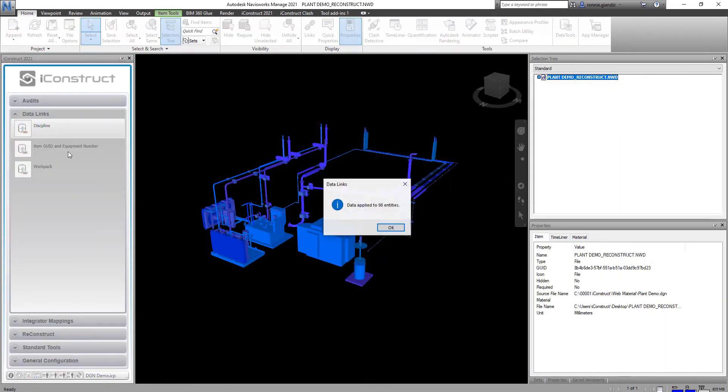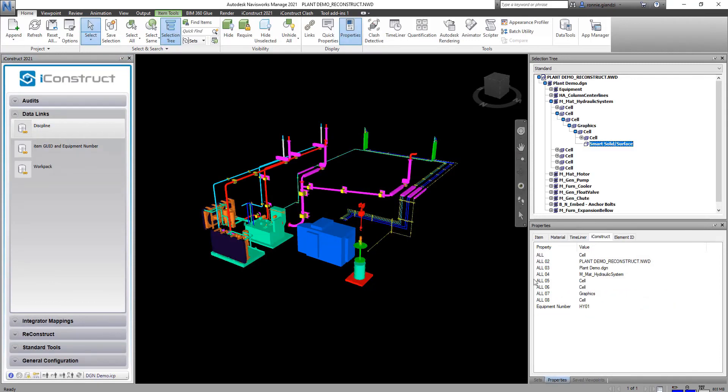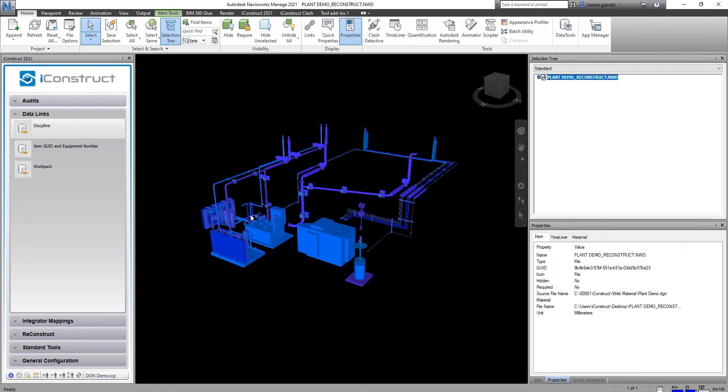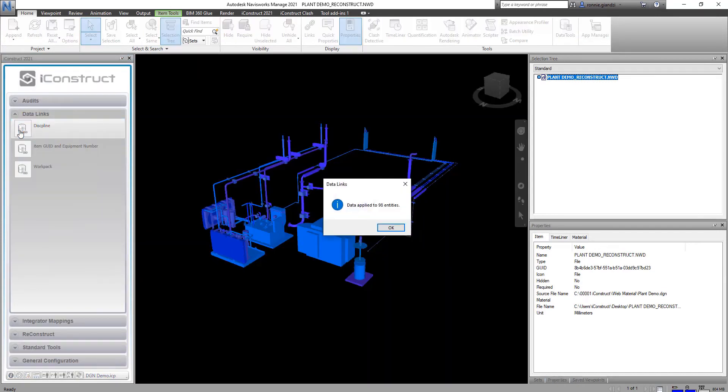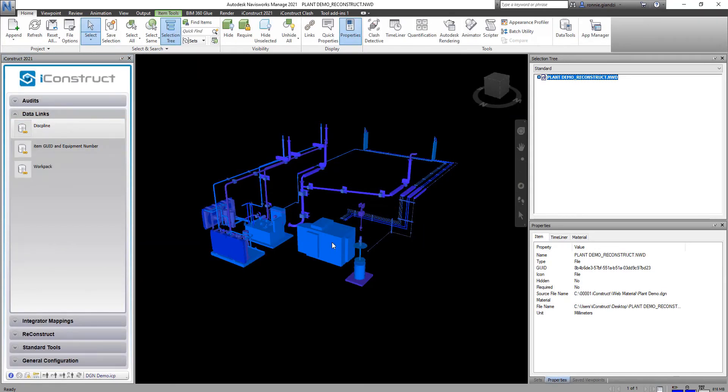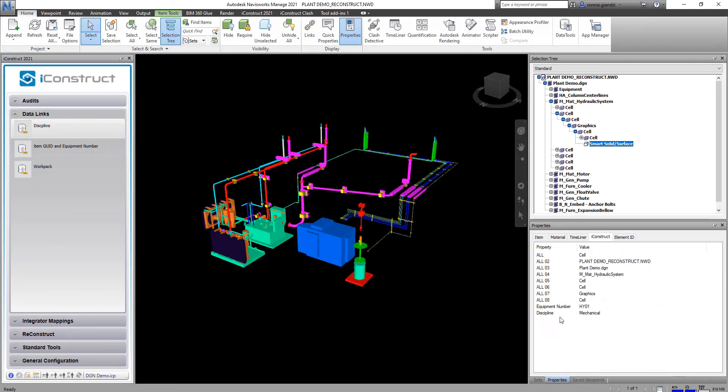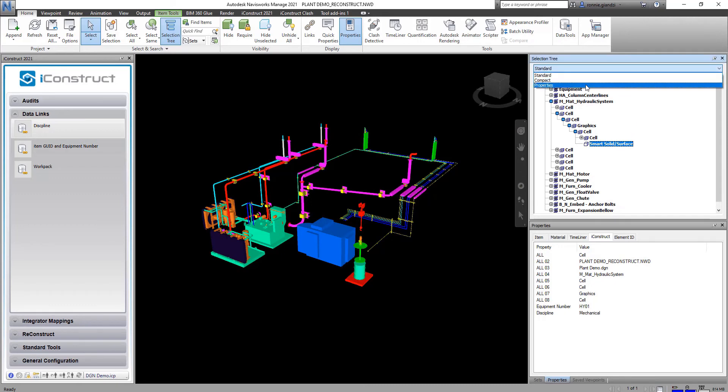Now that that's done we can actually apply data links. So now you can see I've appended the equipment number. We're going to do that again and apply the discipline. So we have two fields that we can use for our reconstruct tool.